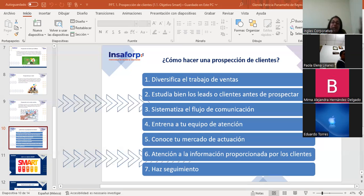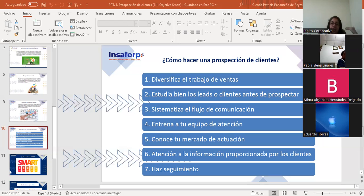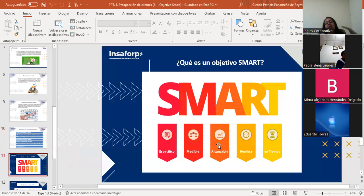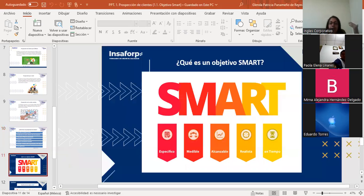Nos vamos a quedar con la prospección porque la vamos a ir reforzando cuando vayamos avanzando en el proceso de la venta. Pero tenemos que ver también qué es un objetivo SMART. Es importante conocer qué es un objetivo SMART.